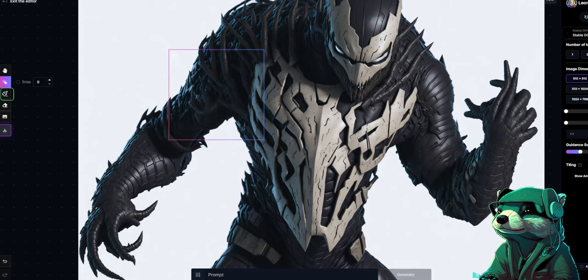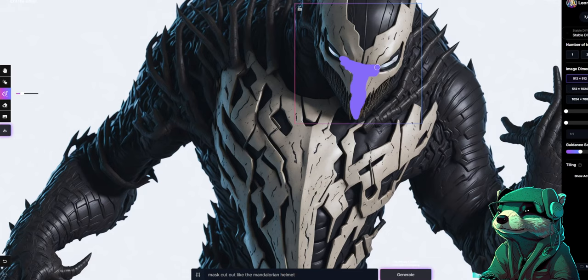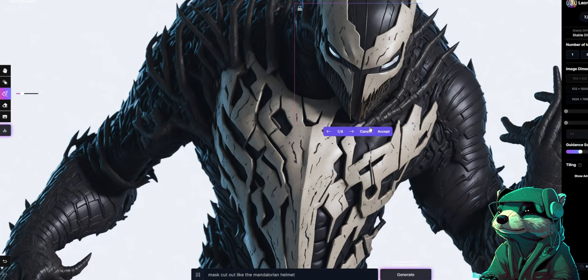Make sure that you place the square around the area that you want it to pull inspiration from. Then direct the prompt as to what you want it to do — I put 'mask cut out like the Mandalorian helmet' and you'll get four different choices. This one is perfect.